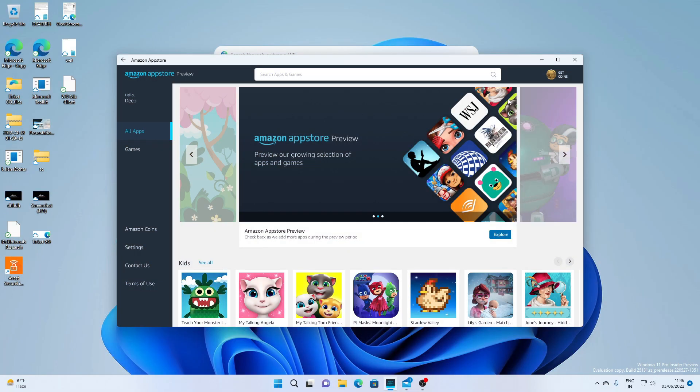I'm a bit late for this video because of my exams. However, to maintain the continuity of my series of Windows 11 updates, I'm going to post this.